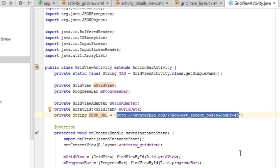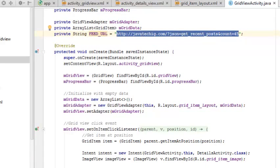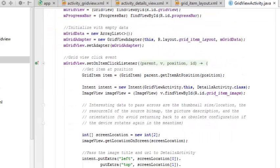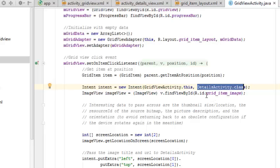We're going to set our content view. The layout of the content view is the activity_grid_view. We have a field called mGridView which picks on the grid view ID, the progress bar picks on the progress bar ID, and the grid data which comes as an array list is initialized with empty data at first. The grid adapter is instantiated by calling the new GridViewAdapter, setting the layout to the grid item layout. The grid view sets the adapter, mGridAdapter. There is an OnItemClickListener — the grid view click event — and on each click, it calls on to the details activity class and populates the grid item layout.